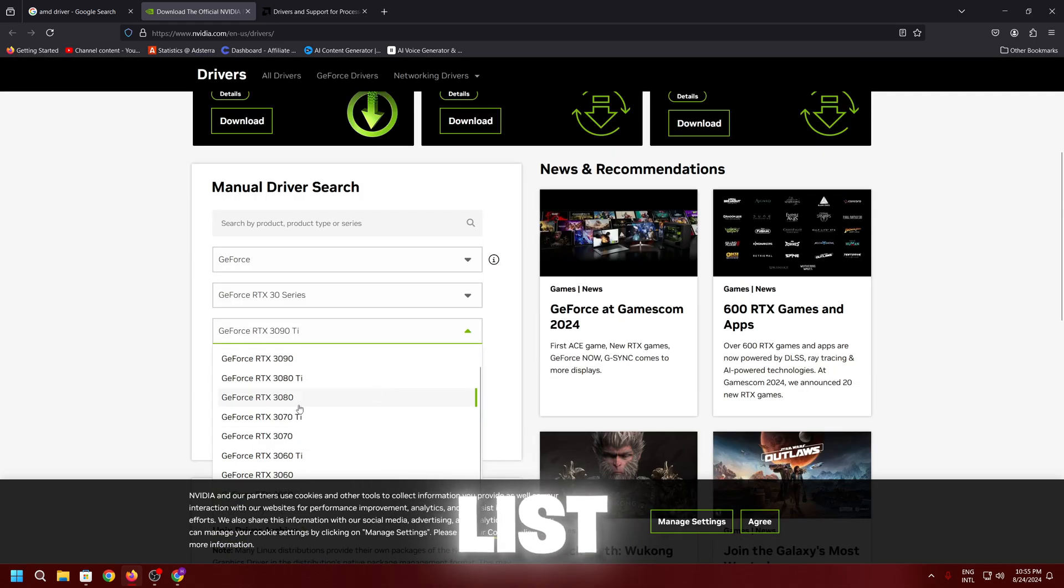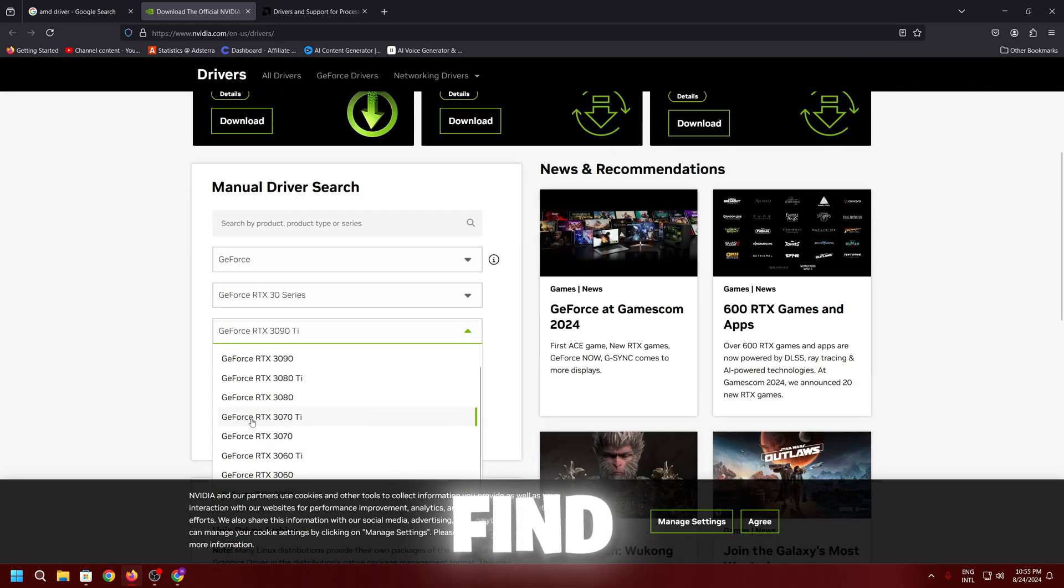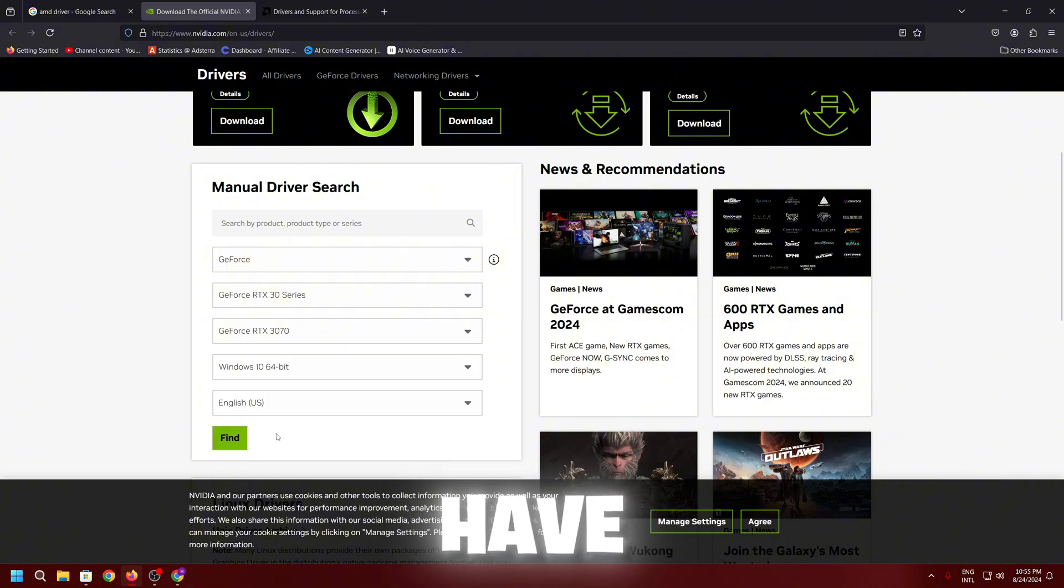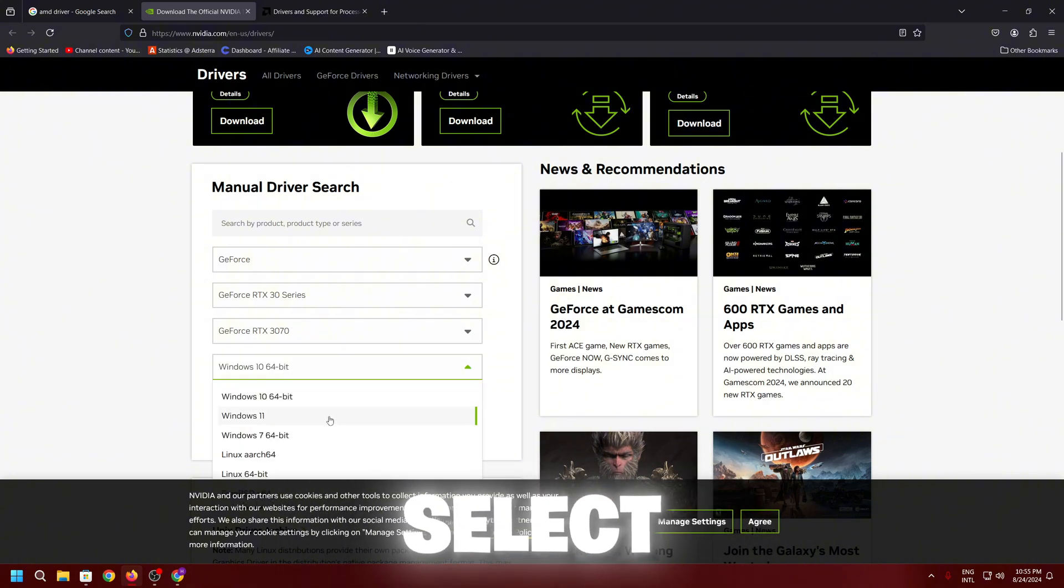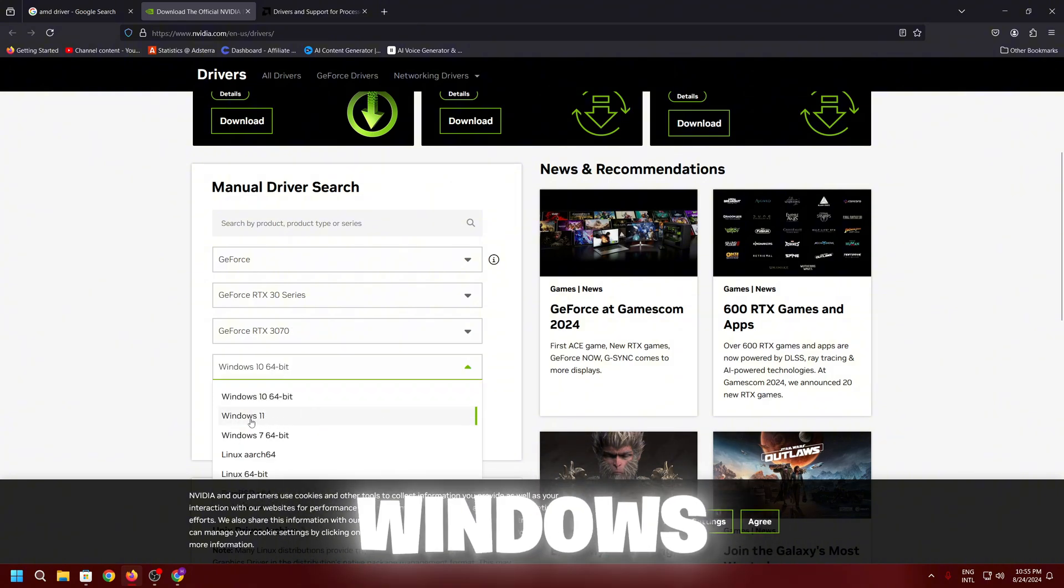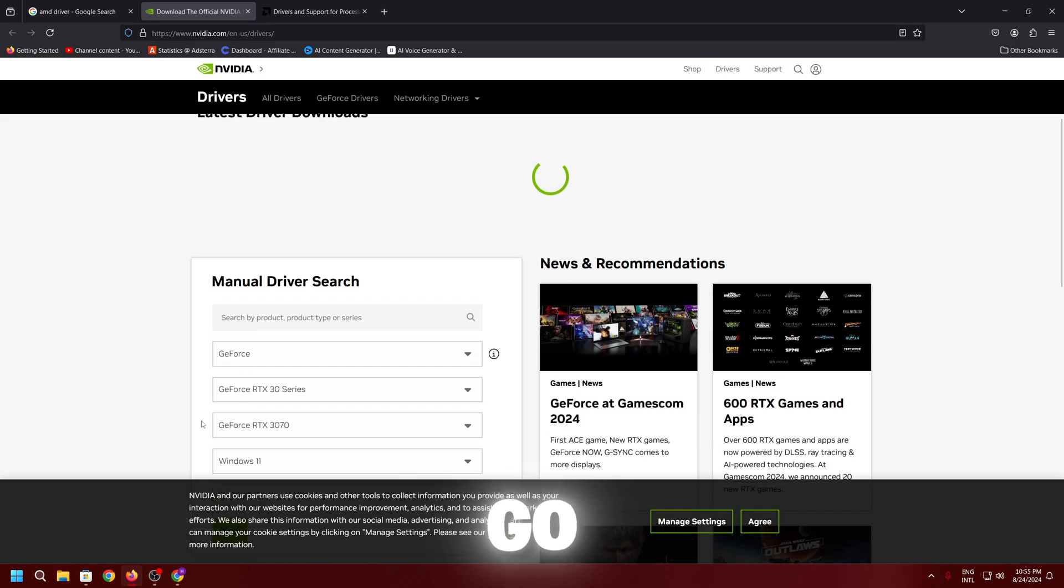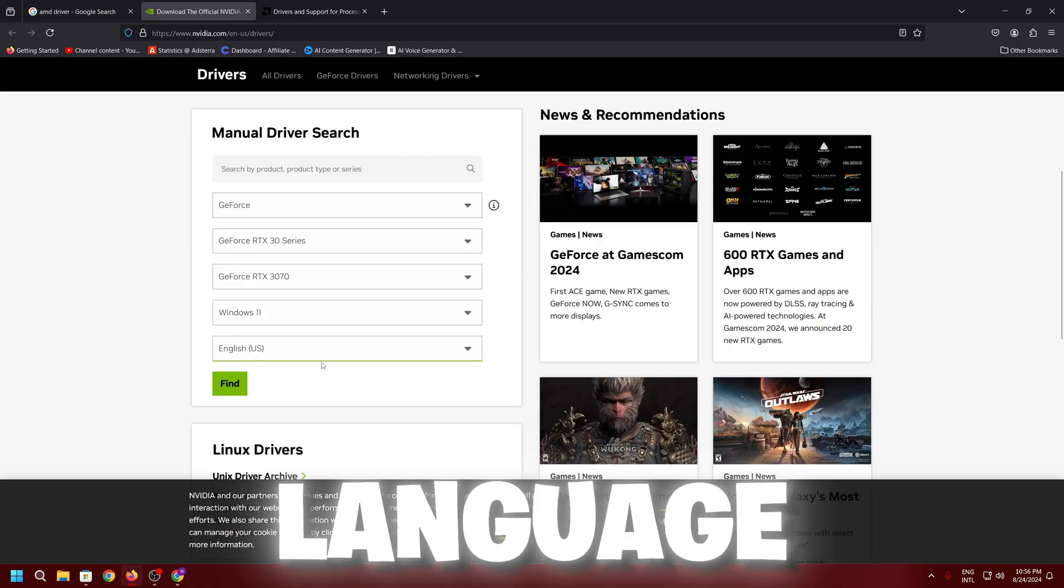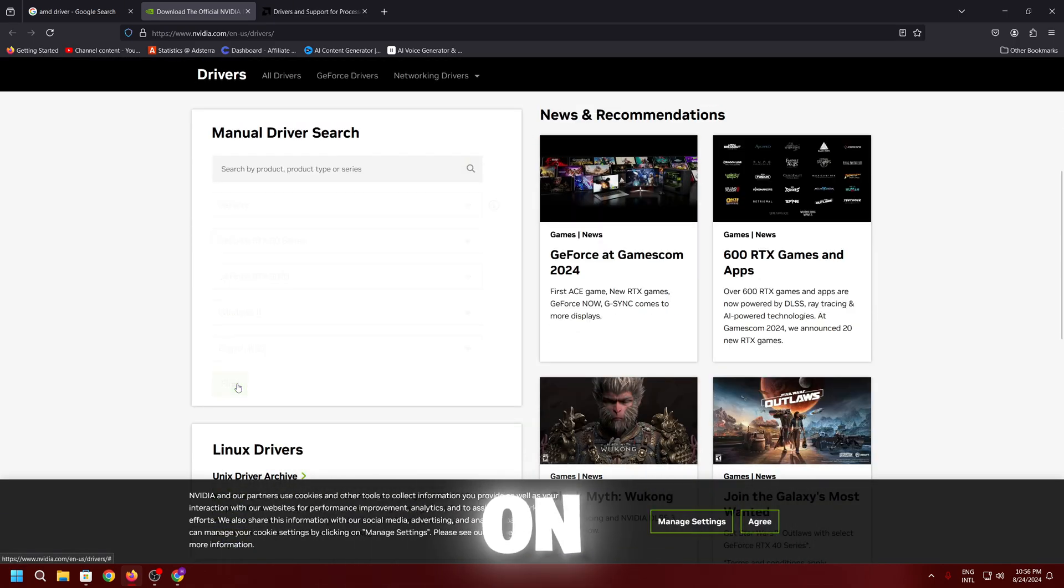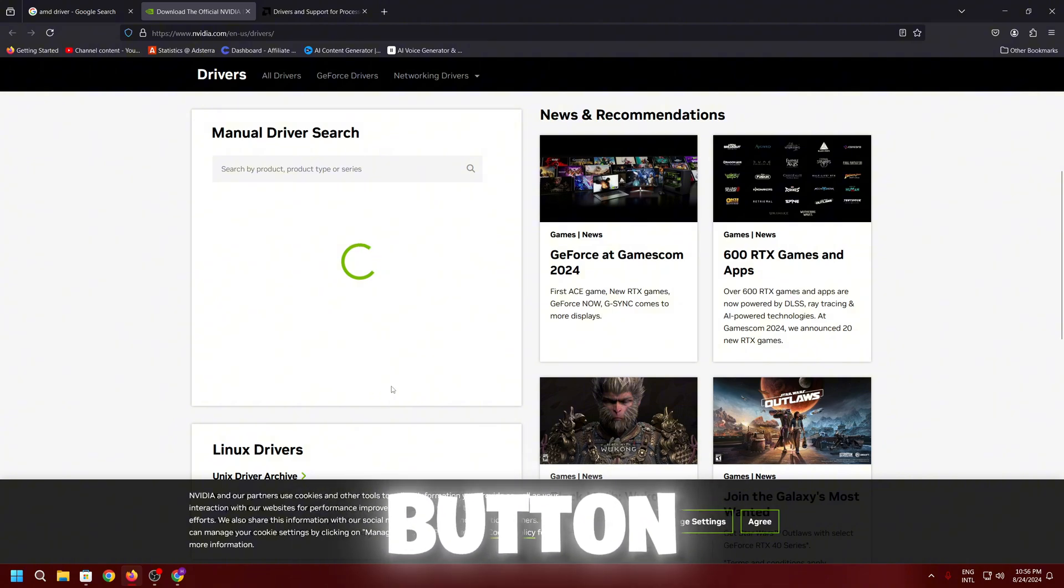Now go for the next list and here you will find your GPU model whatever you have. Select it here. Now select out here your operating system. I am using right now Windows 11, so I will go with Windows 11. Select out here the language and click on this find button.